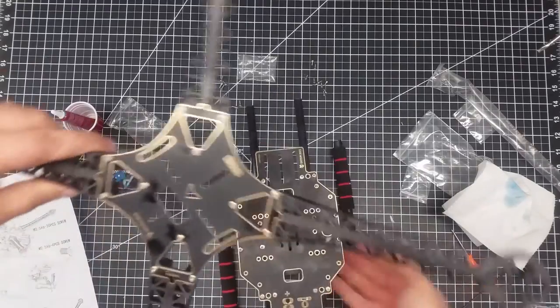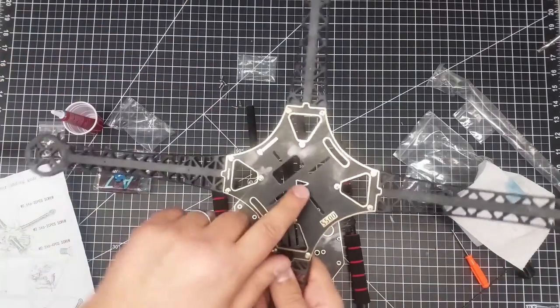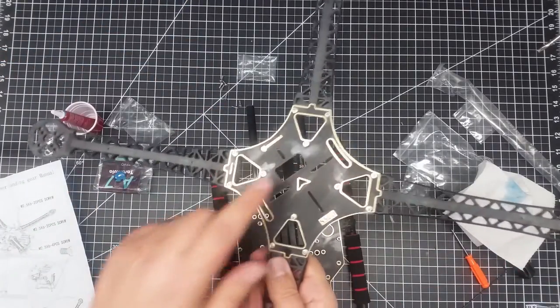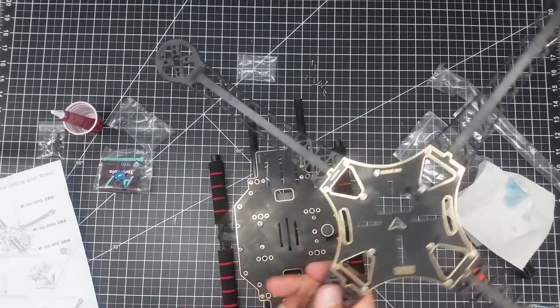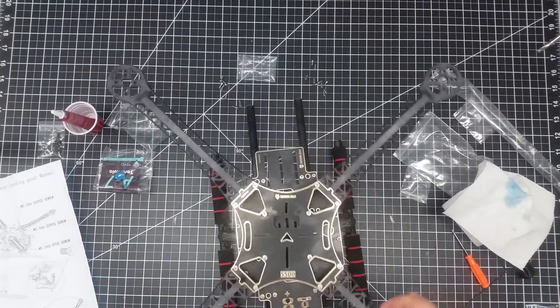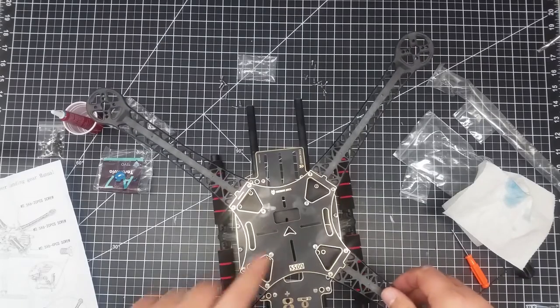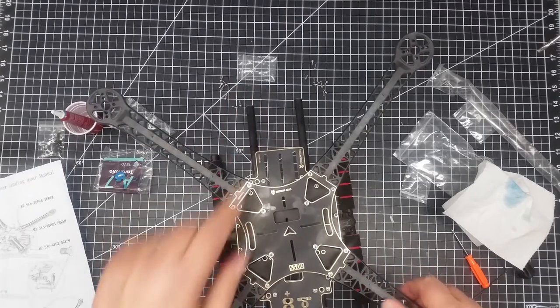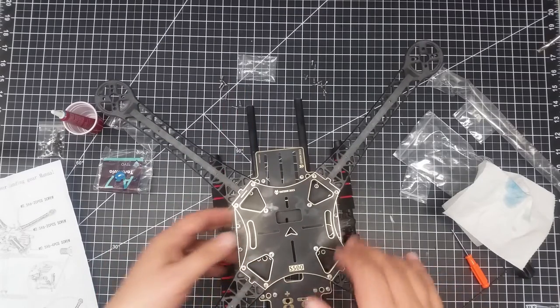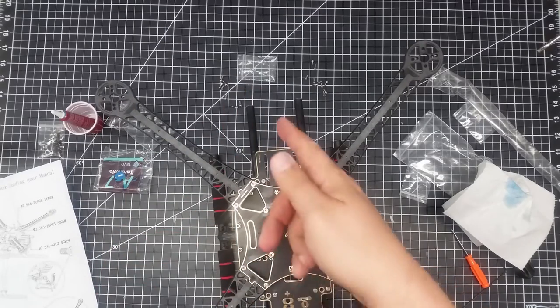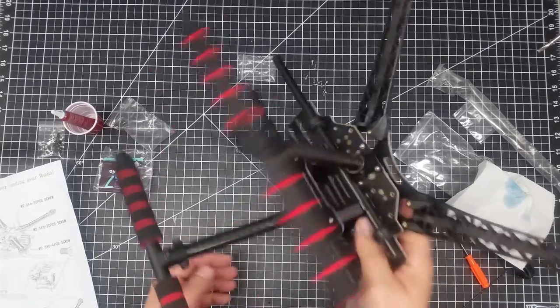Oh, one thing to note, there is a directional indicator. So you want this to be going to the front of your copter, which is going to obviously be away from the battery.